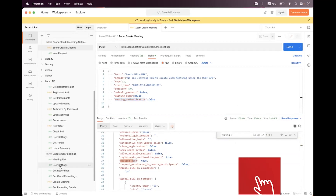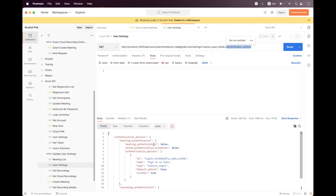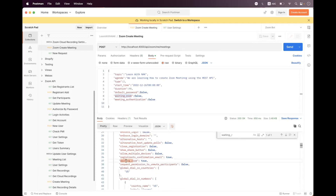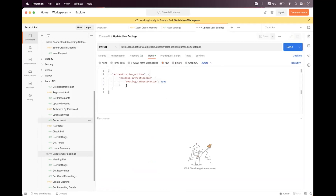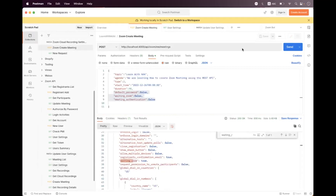We can check user settings via the Zoom API user settings request, using the custom query field with authentication options. In the meeting authentication section, we can see meeting authentication is disabled — that's why waiting room has high priority and is enabled. Now let's enable meeting authentication by updating the user settings, setting meeting authentication to true. The response confirms meeting authentication is now true.